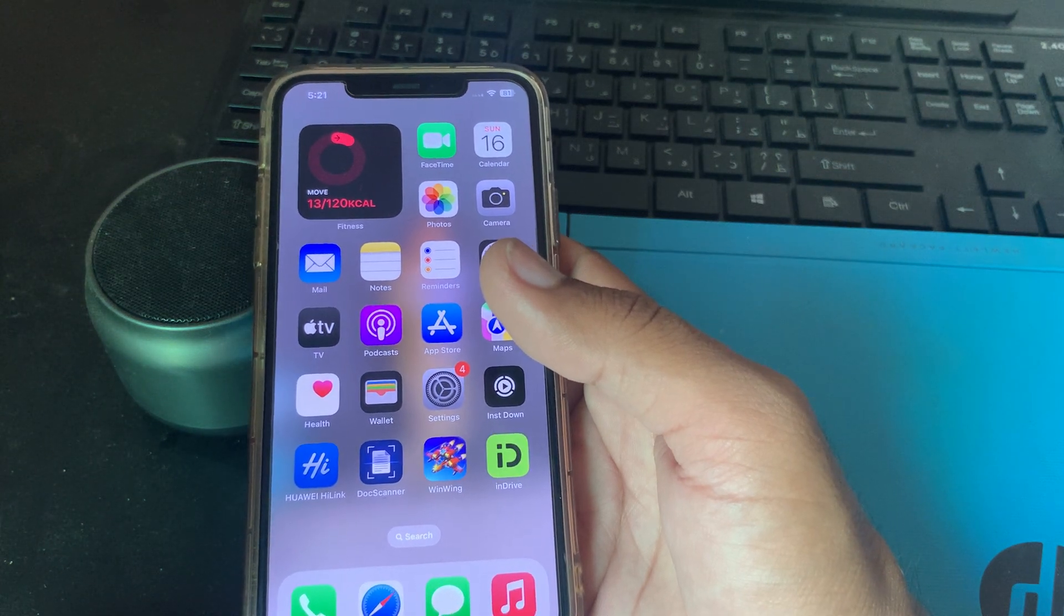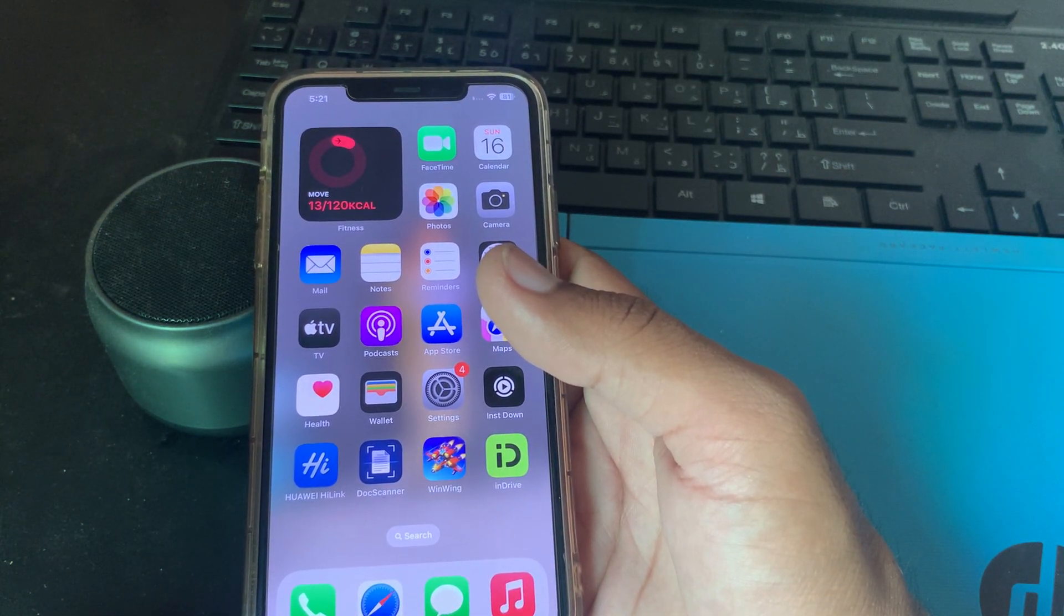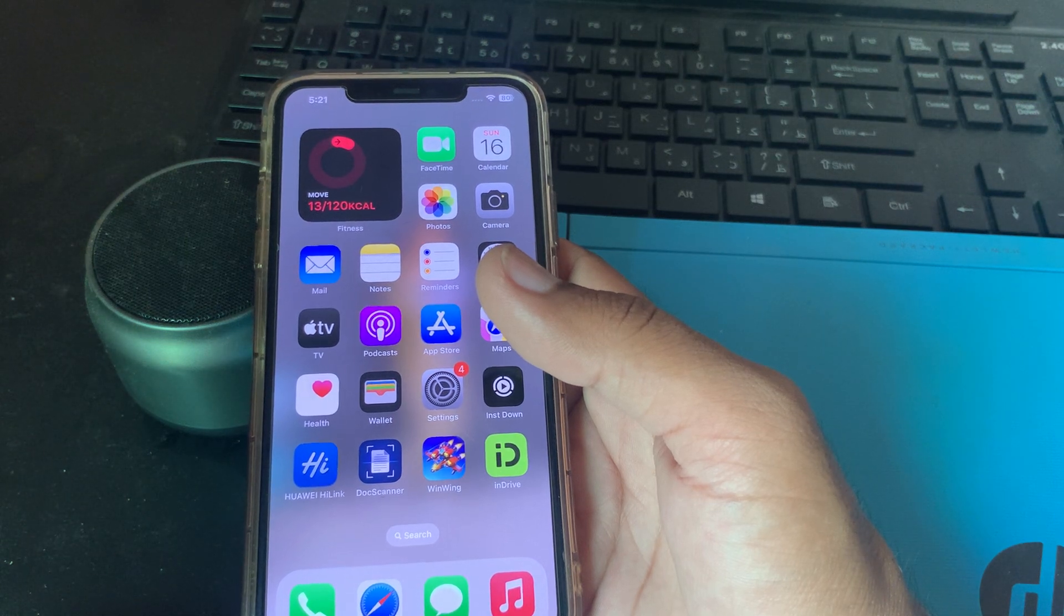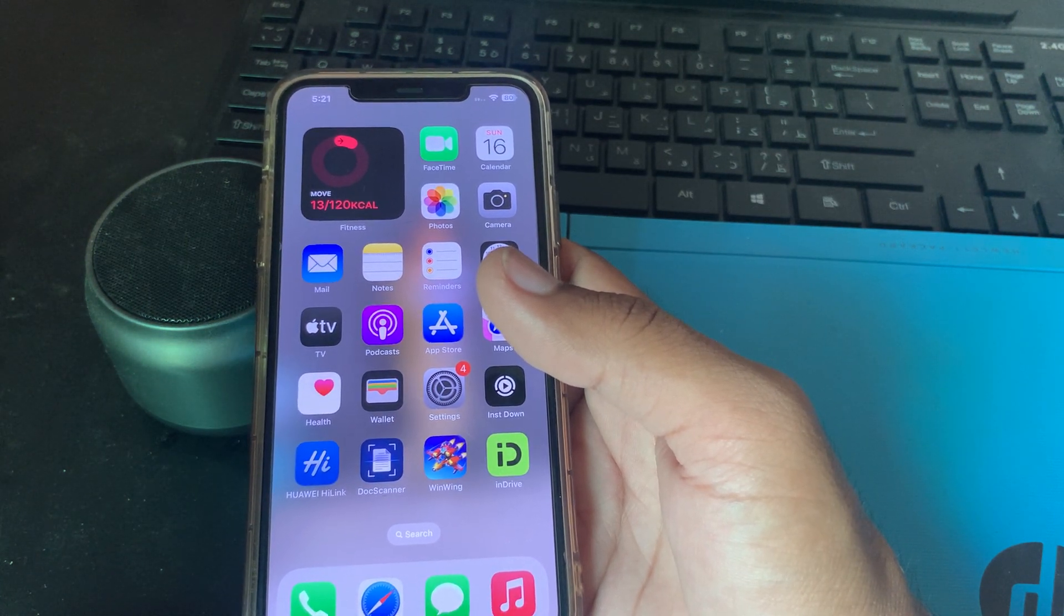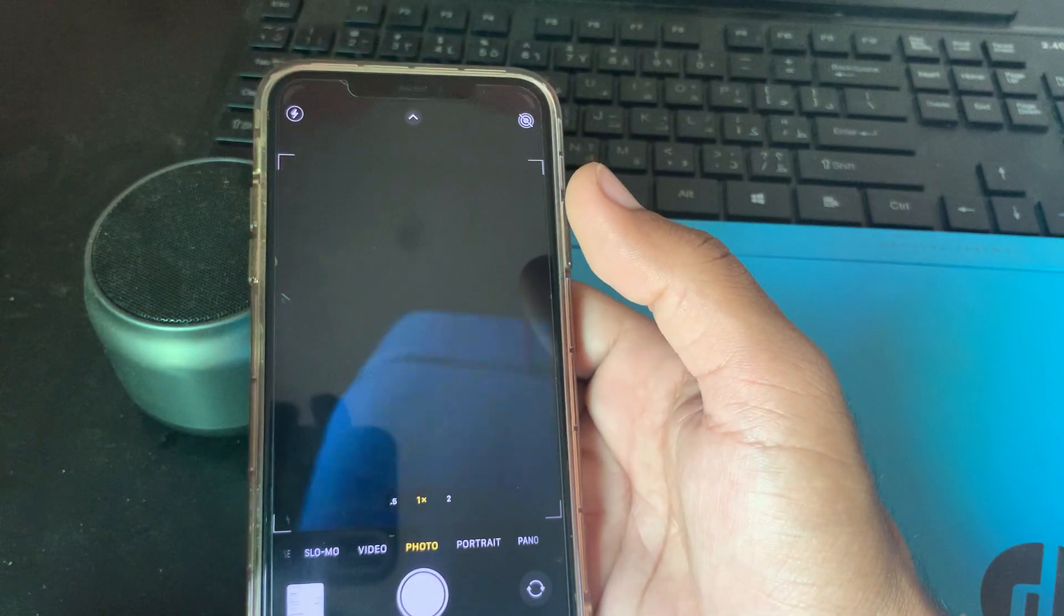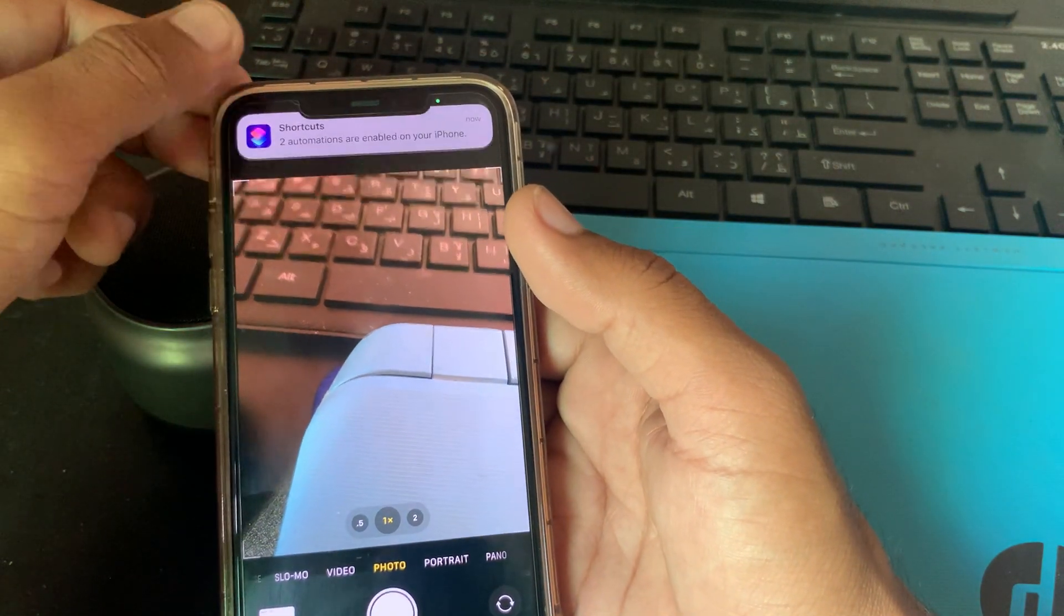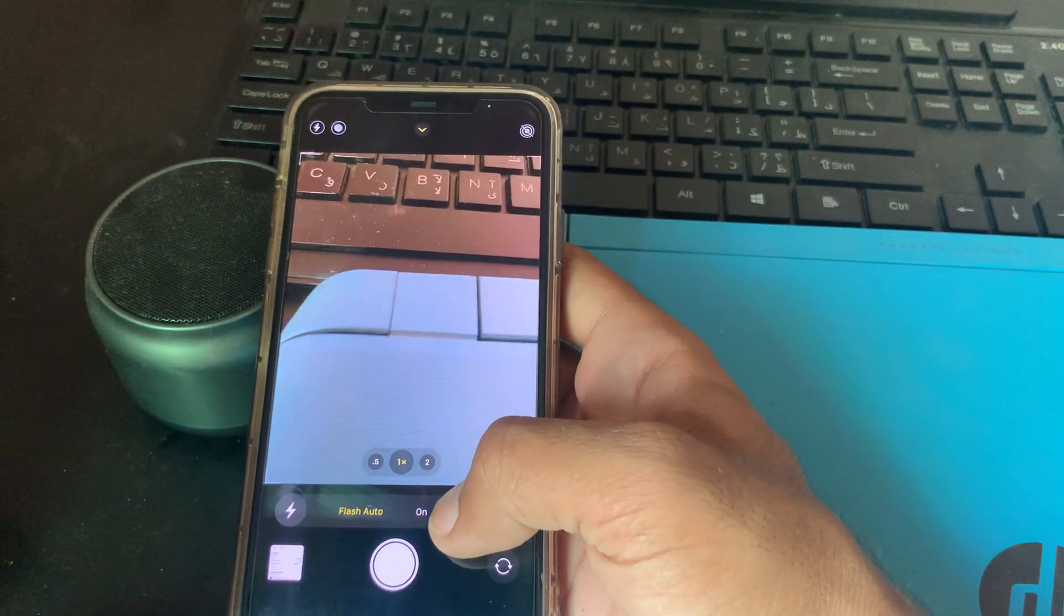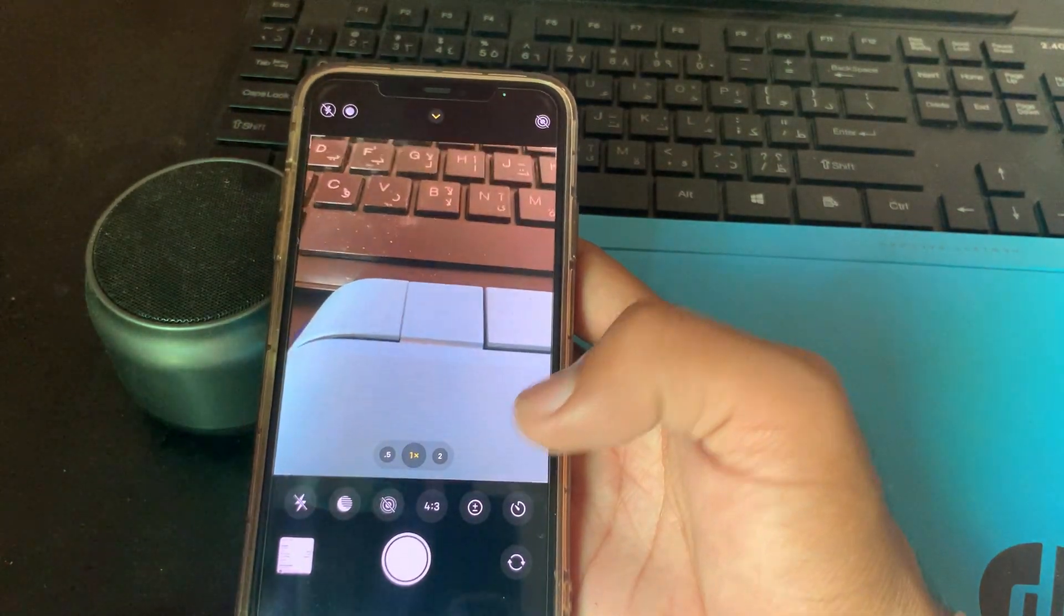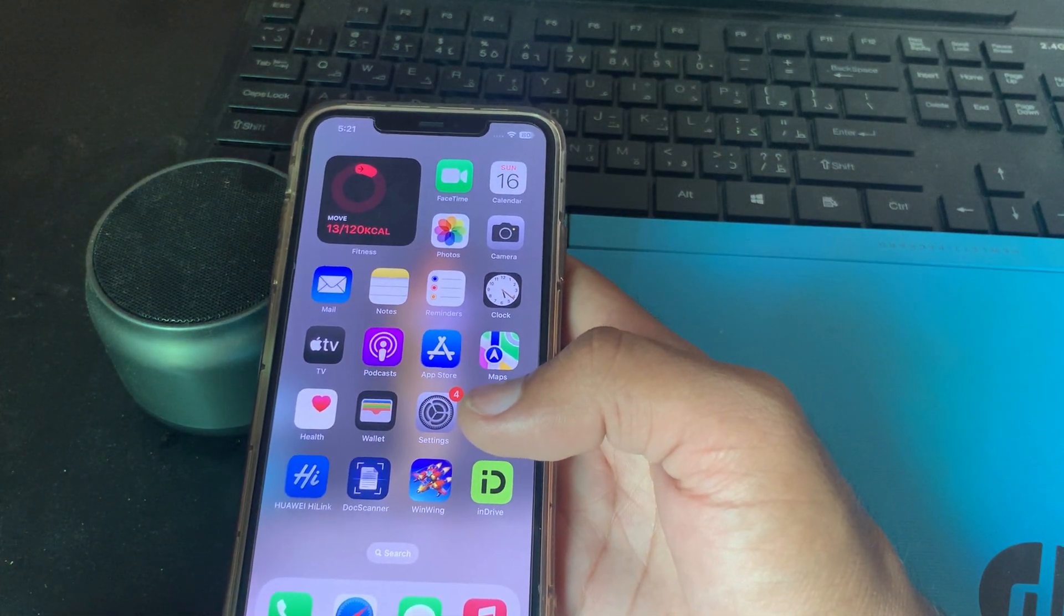The next solution is to disable the flash. Sometimes the flash can cause flickering in certain lighting conditions. Try turning off the flash by tapping the flash icon in the camera. Here is the flash, turn it off and check again.